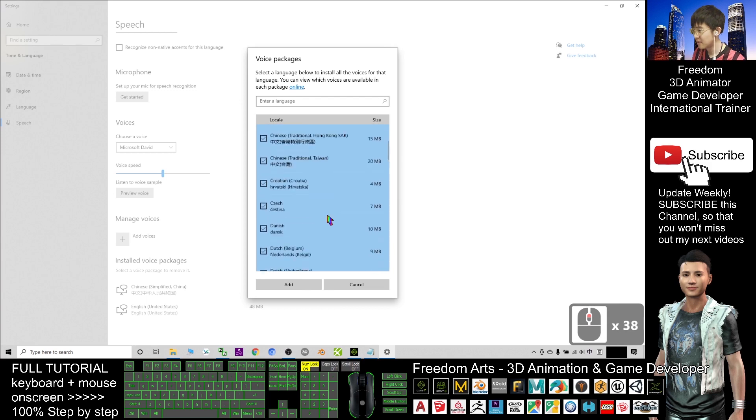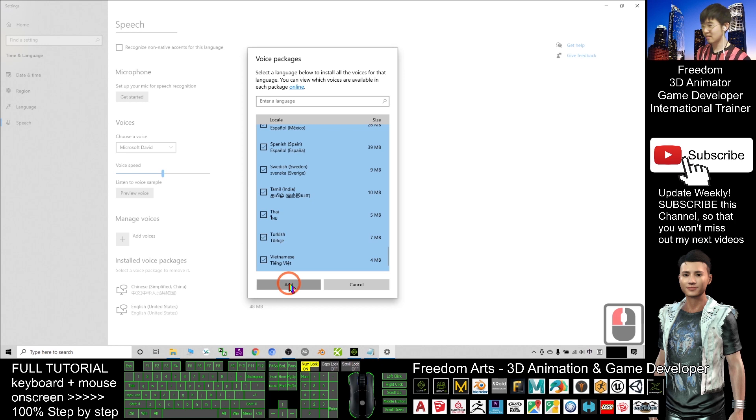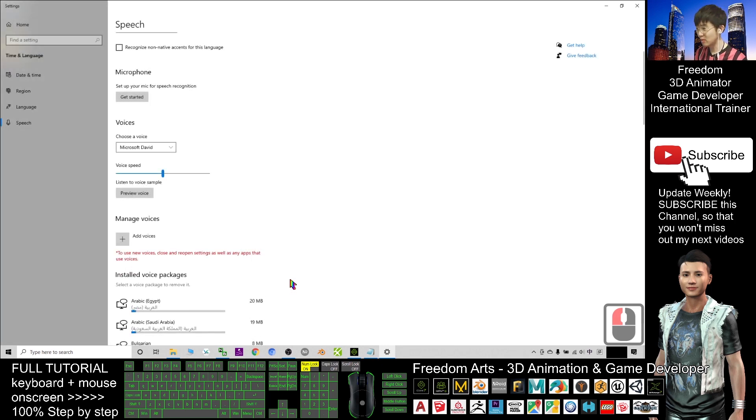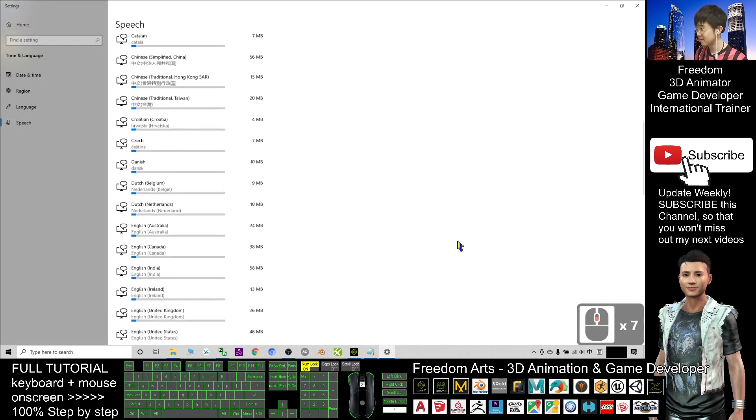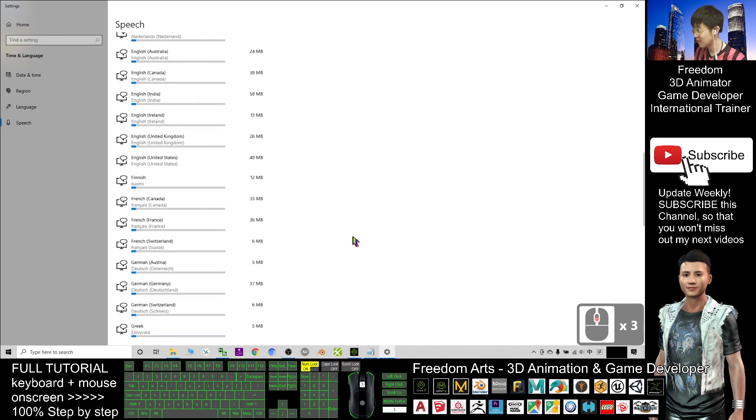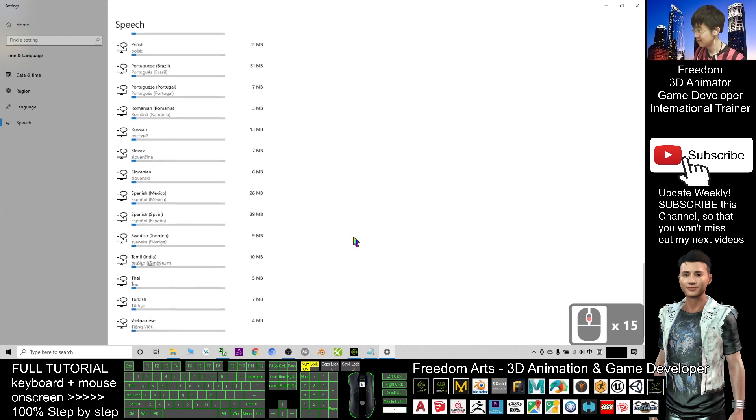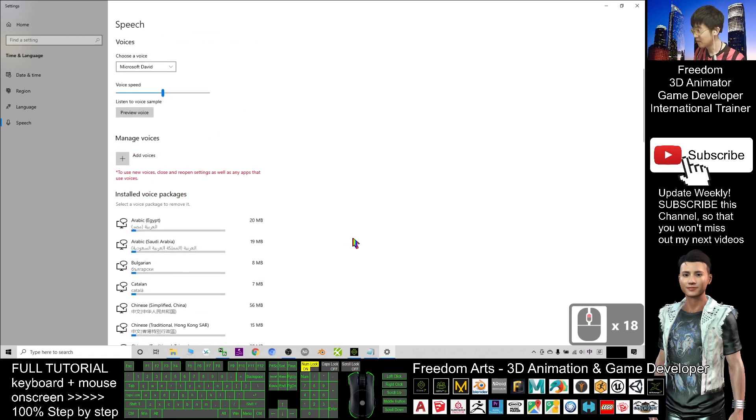All right. So, now I already selected everything. And this is a one-time job. And click add. Then, we need to wait for a while. Now, all the language voice packs are downloading. It takes time. You need to wait.